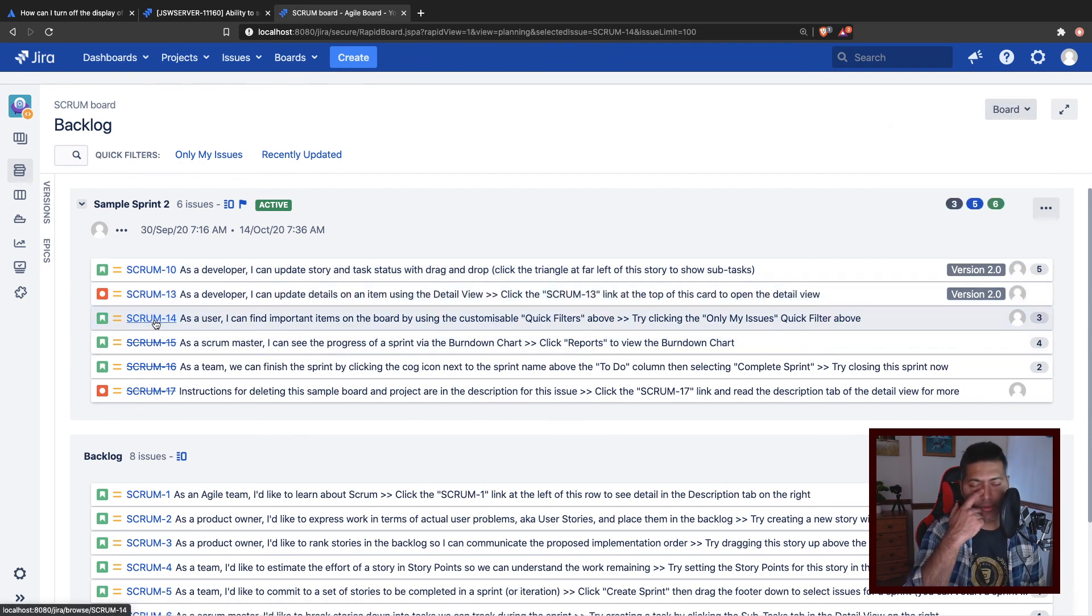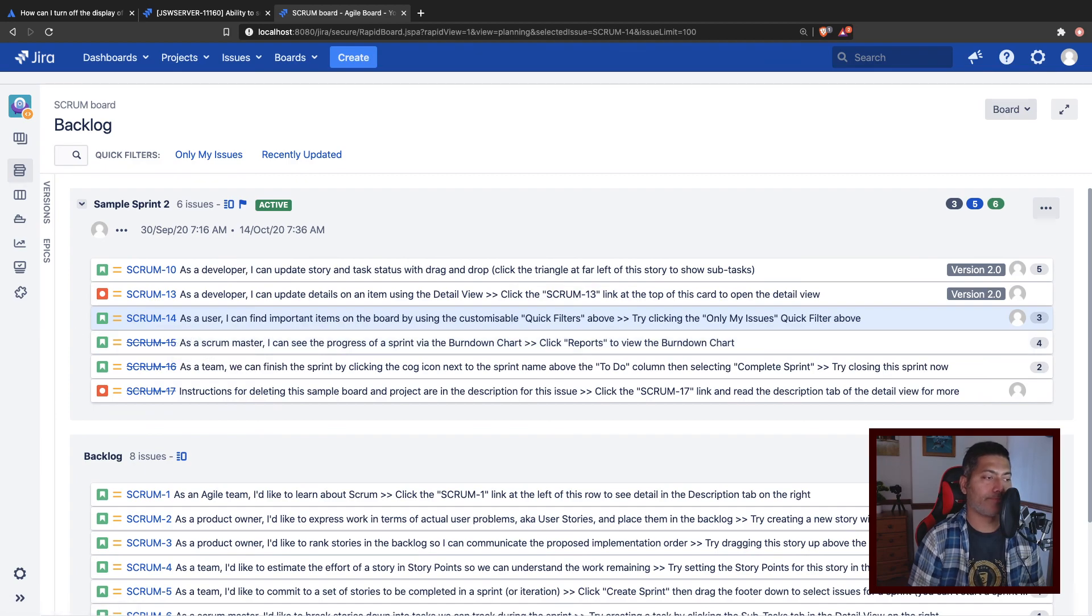But the good thing is that in the new version of Jira, you have the option to just disable it. And that is all I wanted to share in this video. I hope you enjoyed watching this video and you learned something new today. Thank you very much.